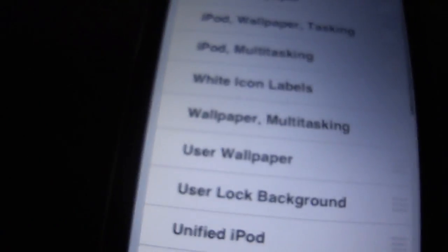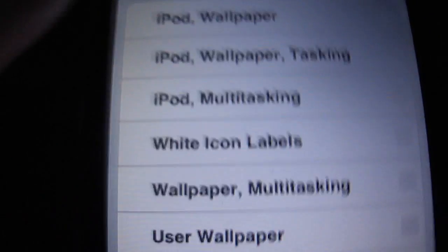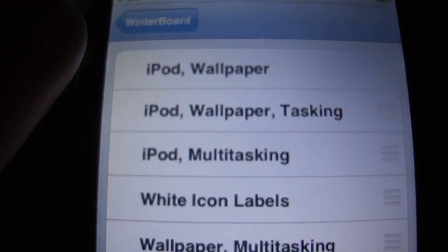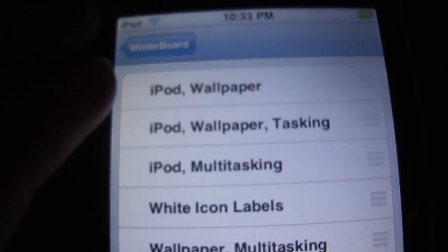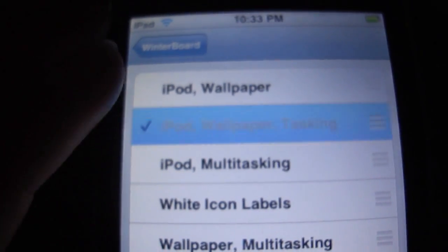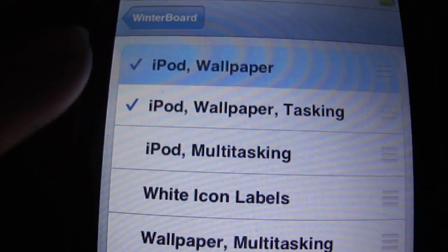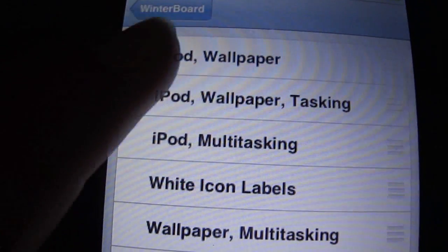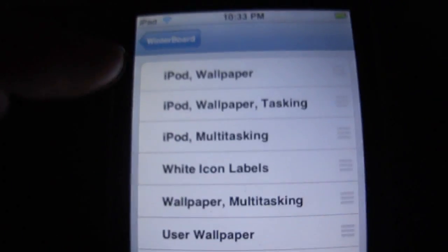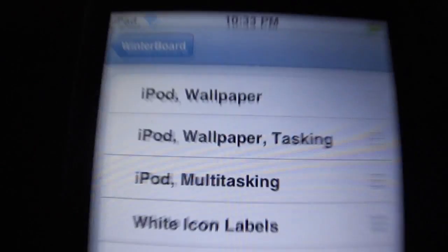But if you want to have multitasking and the wallpaper, you click iPod wallpaper and tasking. I don't want to have to go into it, so I'm not going to get that.